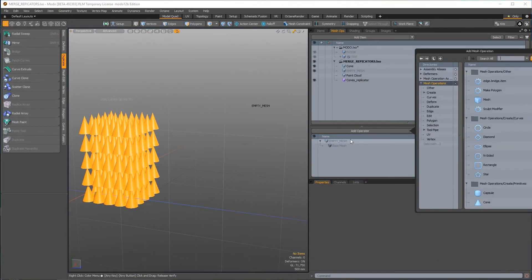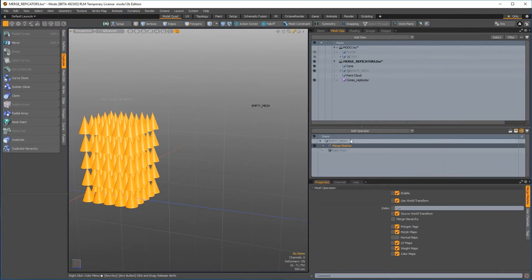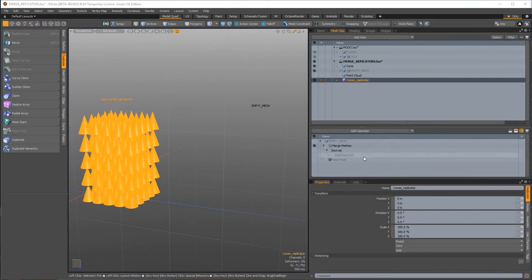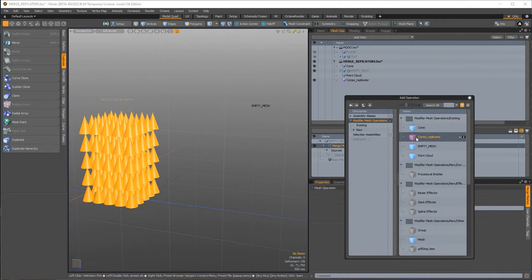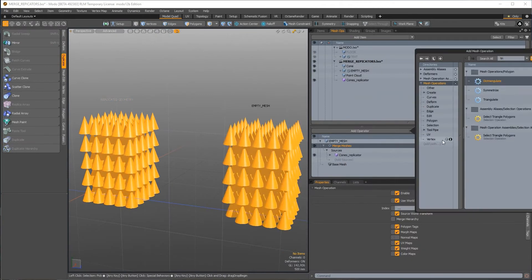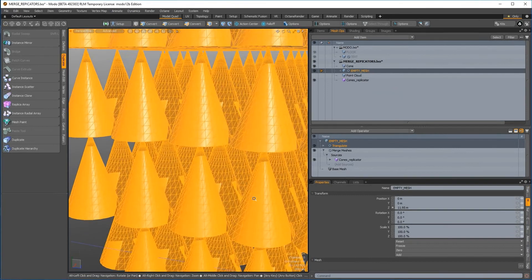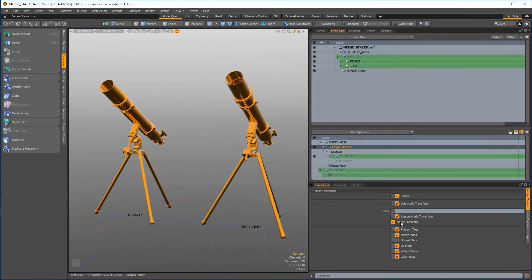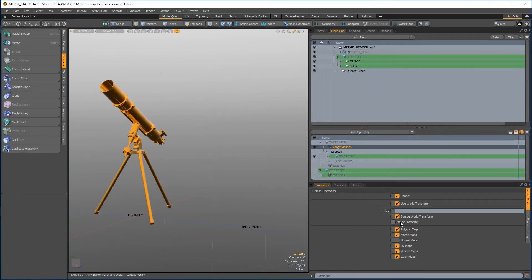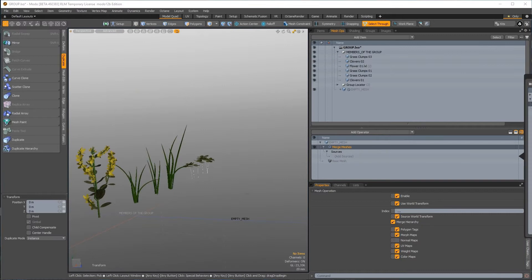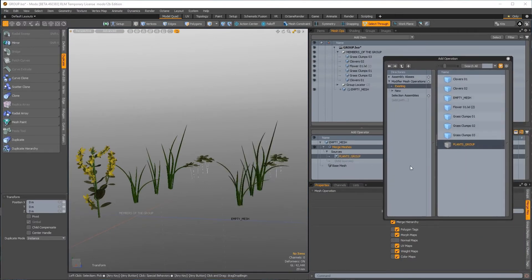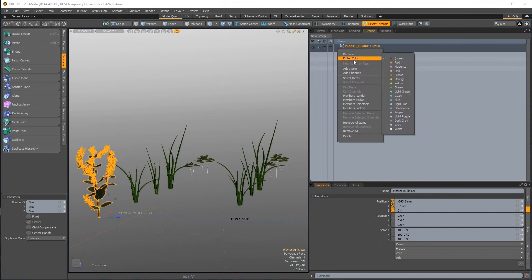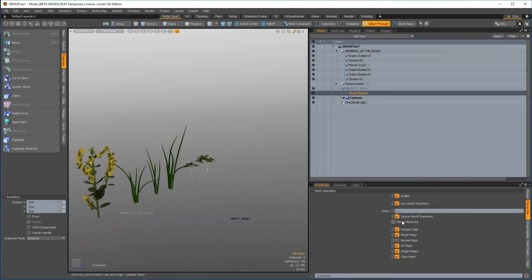The merge mesh operator has been significantly enhanced. It can now read replicator items, allowing you to either non-destructively mesh replicated objects for export, or to simply perform further mesh operations on the replicated geometry. It can now also merge hierarchies of objects with a single click, and it can now read group items too. This means that by pointing it to a group, you simply have to add new objects to that group for them to be merged.